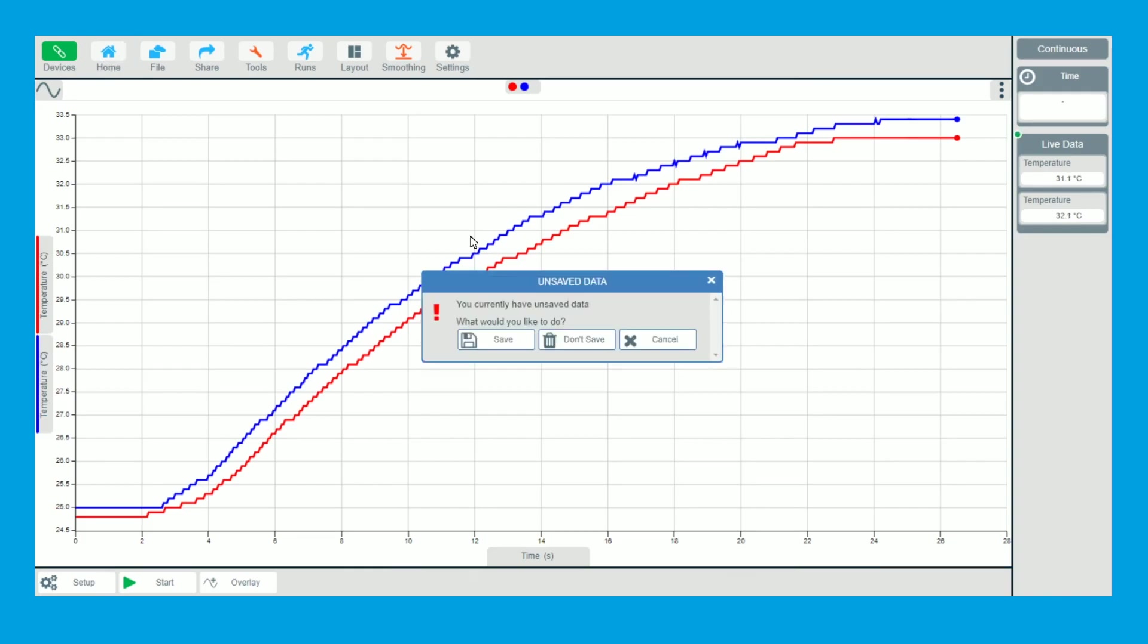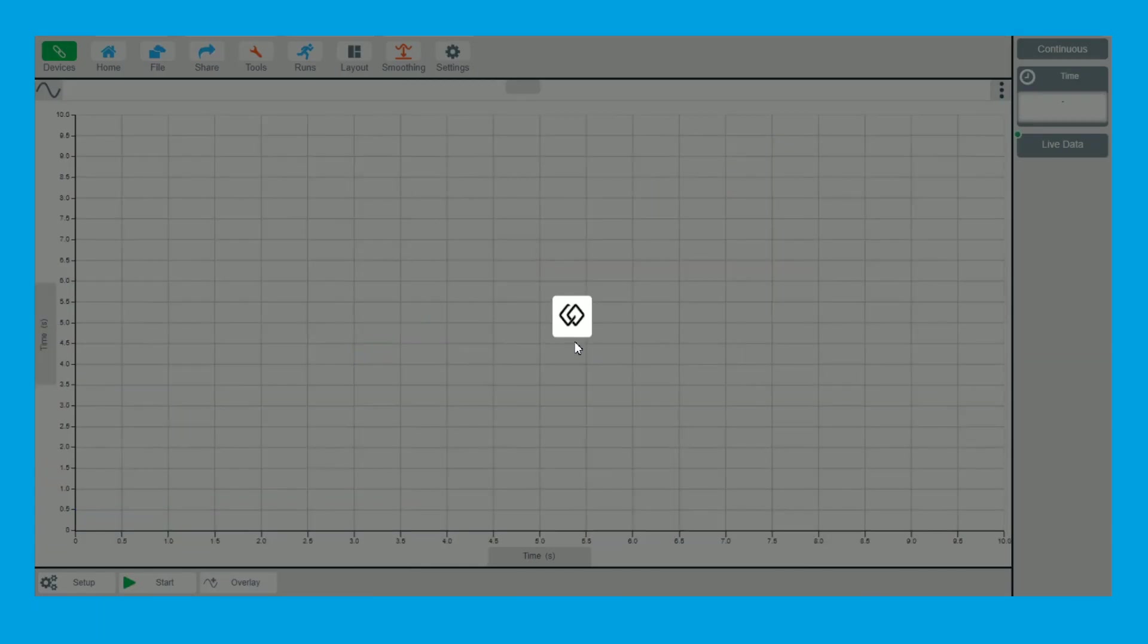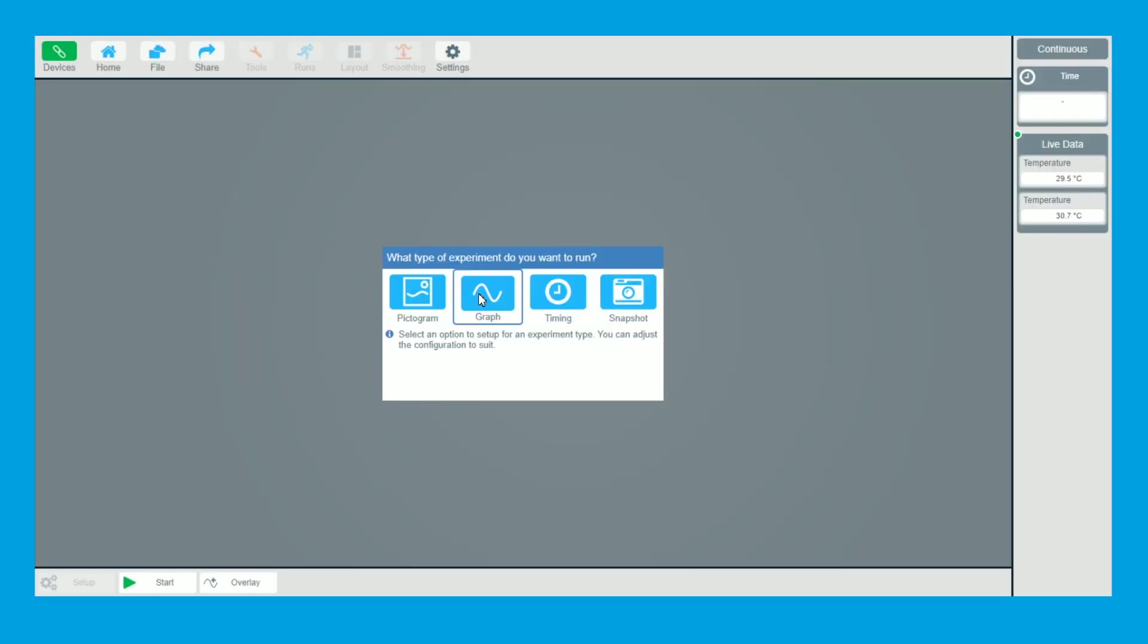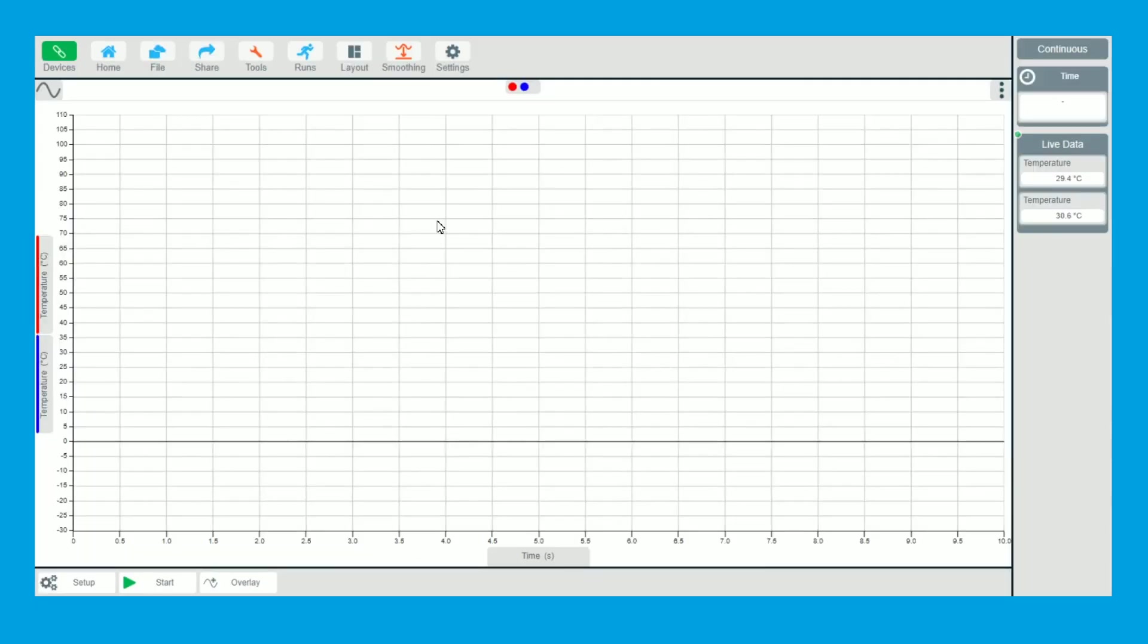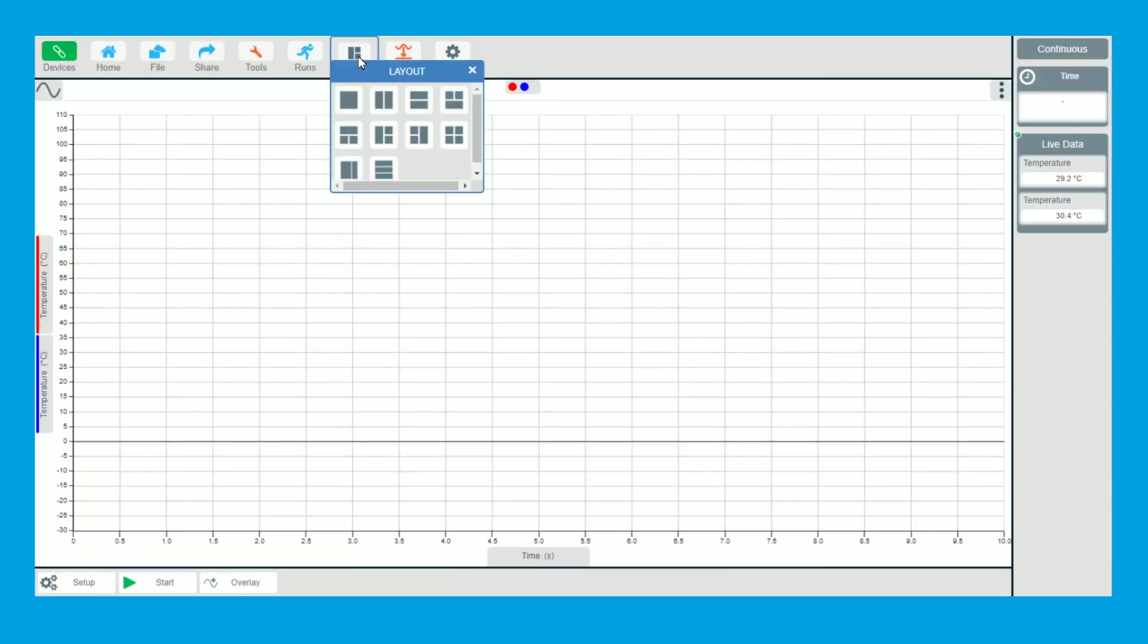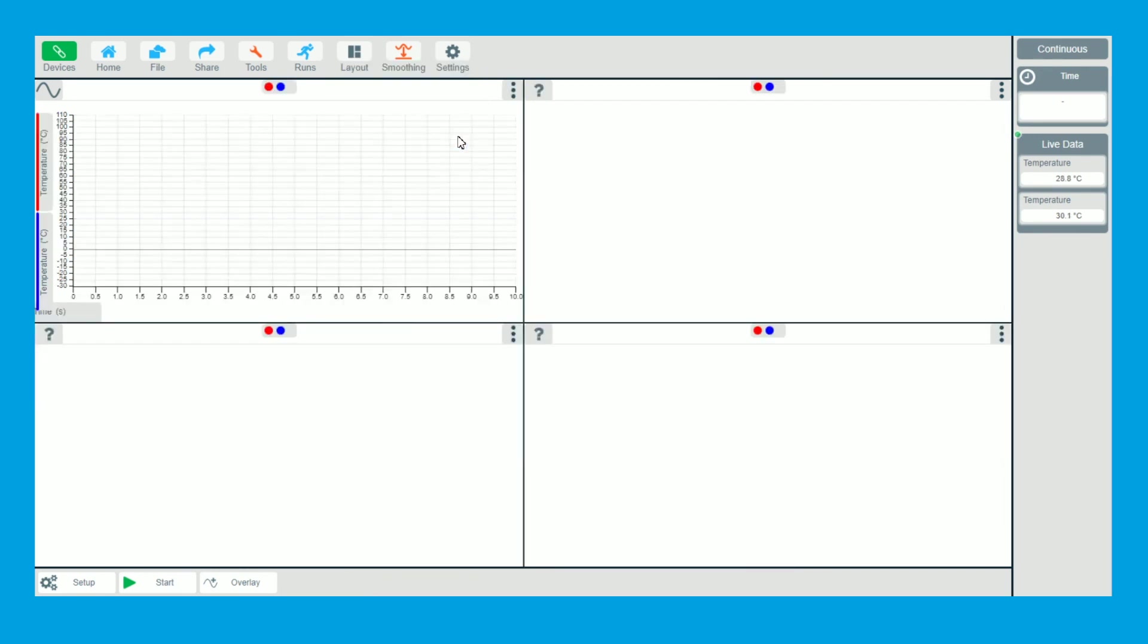But there's also some other ways to show this. So I'm going to go back to home again. I'm going to click into graph. I'm going to change the layout this time so I'm actually going to have, let's have four layouts.